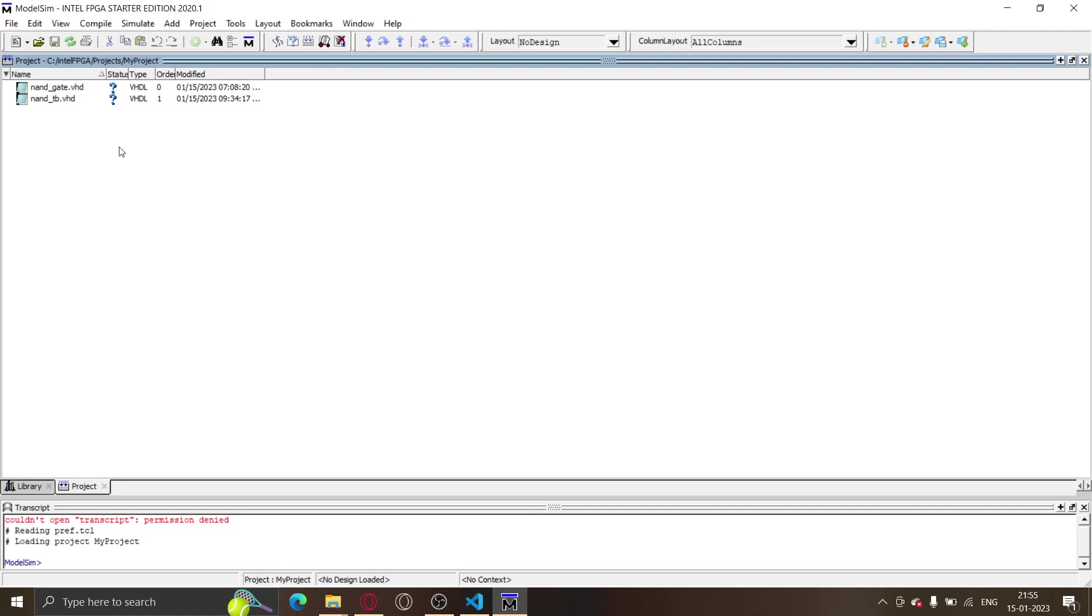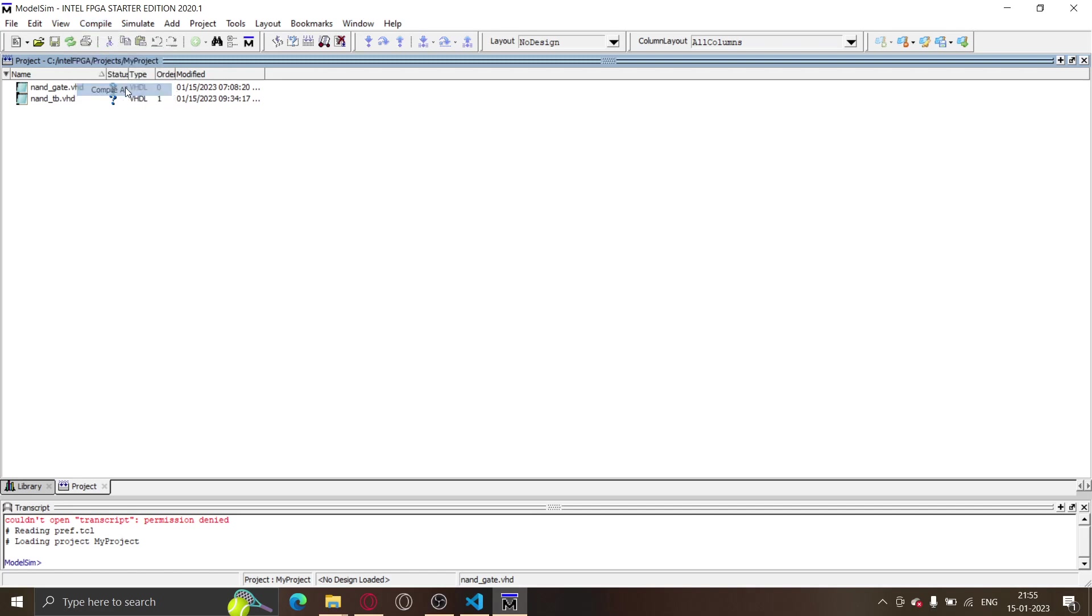The next thing is you would want to compile these two files. We just click on 'Compile' and 'Compile All'. The files compiled with no errors, which is pretty nice.